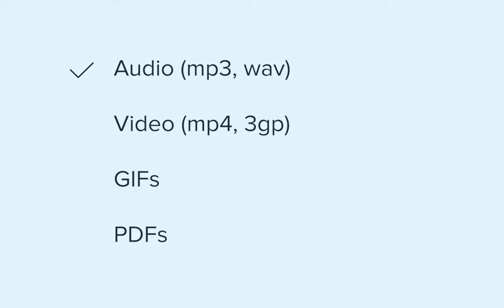MMS isn't limited to photos alone. You can use it to send audio, video, GIFs, or even PDFs.